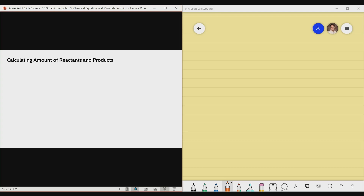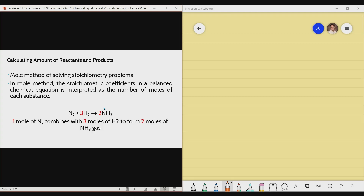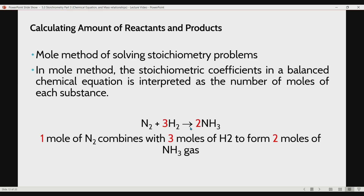Let me discuss how we can calculate the amount of reactants and products. There is a method called the mole method of solving stoichiometry problems. In this method, the stoichiometric coefficients in a balanced chemical equation are interpreted as the number of moles of each substance. Here we have a balanced chemical equation: one mole of nitrogen gas reacts with three moles of hydrogen gas, yielding two moles of NH3 gas.